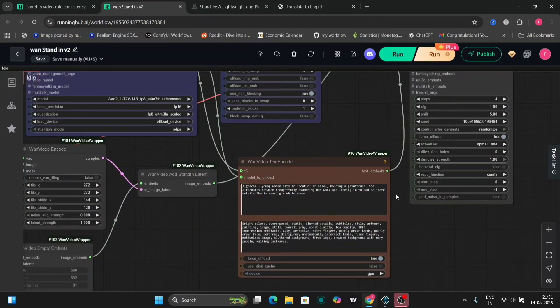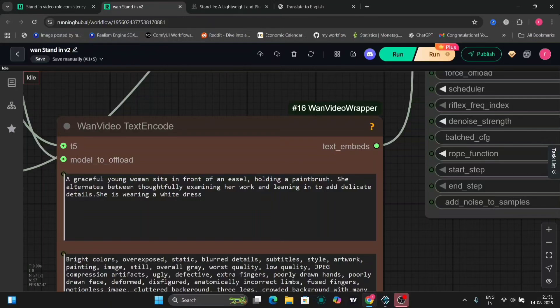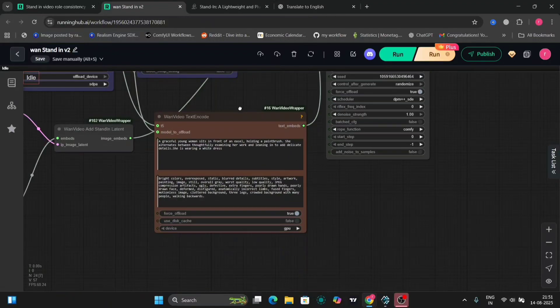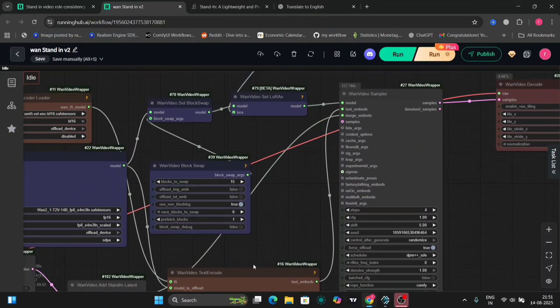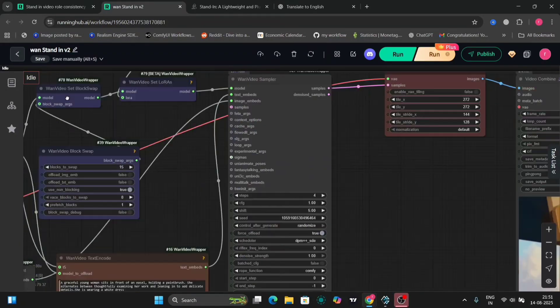A graceful young woman sits in front of a wheel holding a paintbrush, examining a work, she's wearing a white dress and the same text. LoRa and everything. I'm using 5 shift and 4 steps in this. Here it is.